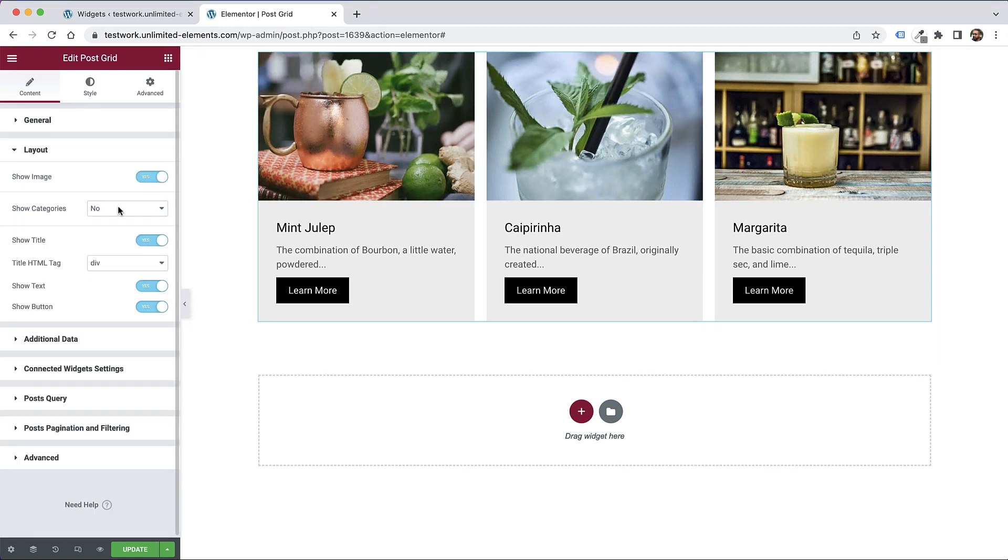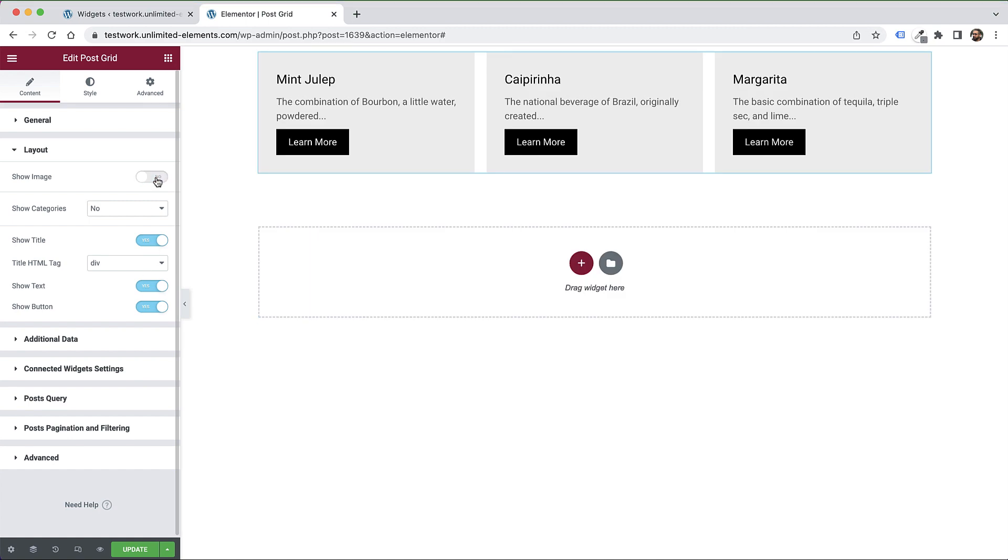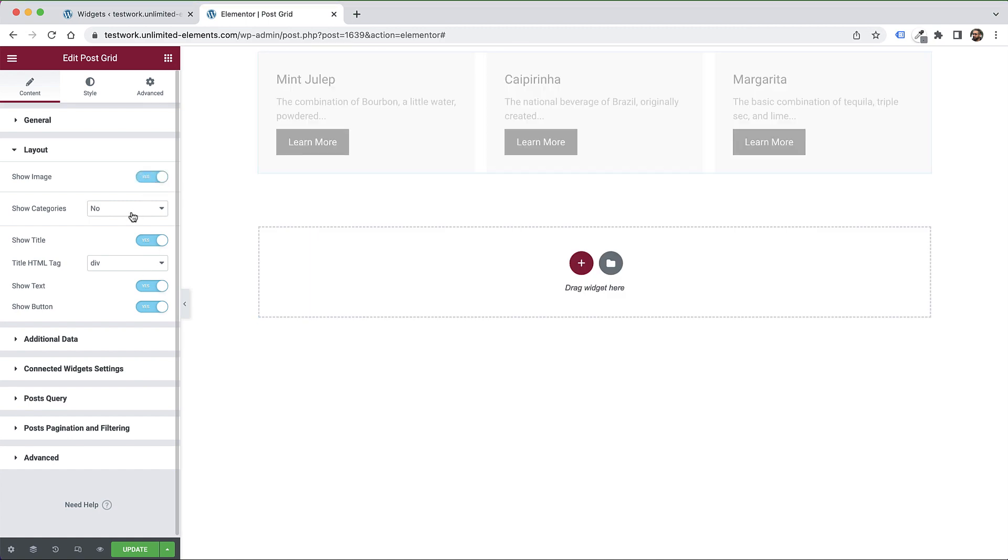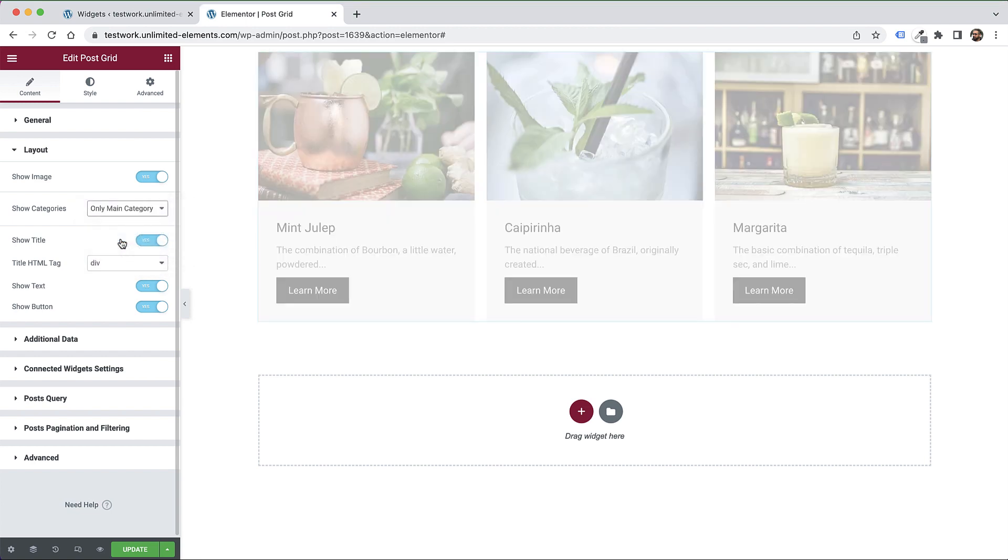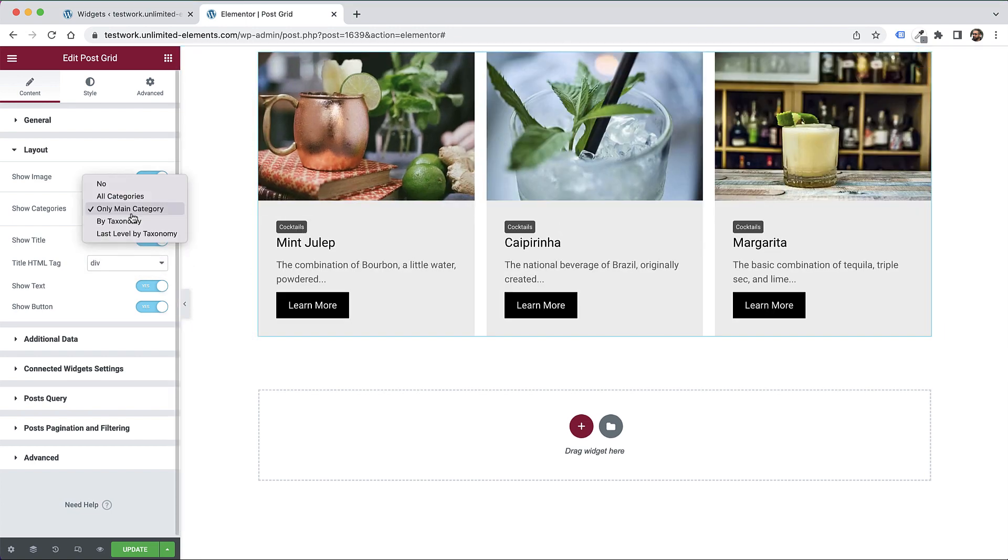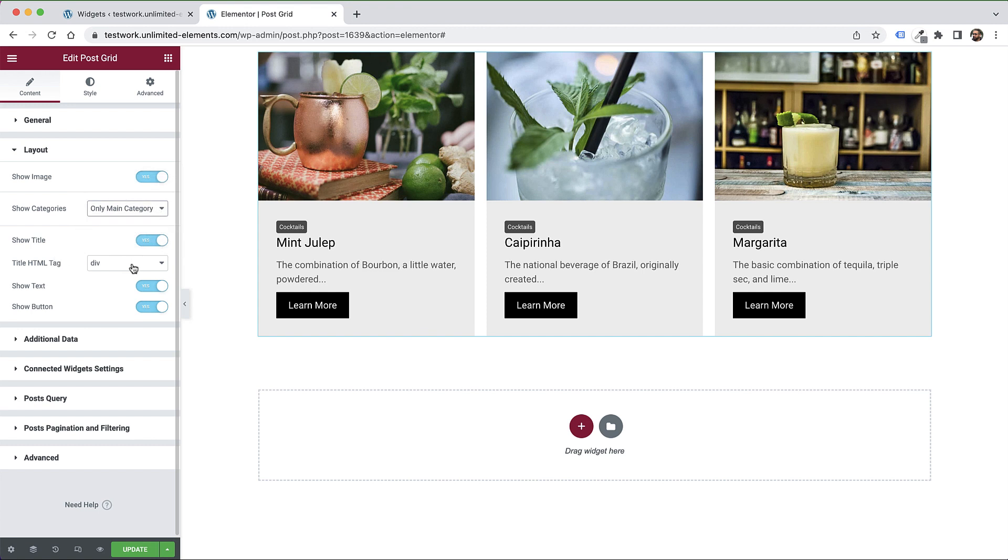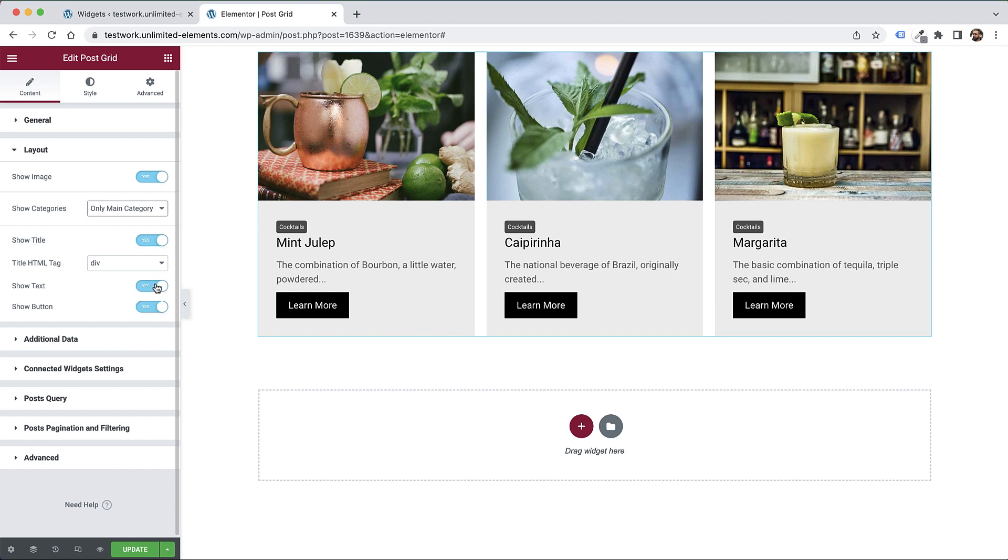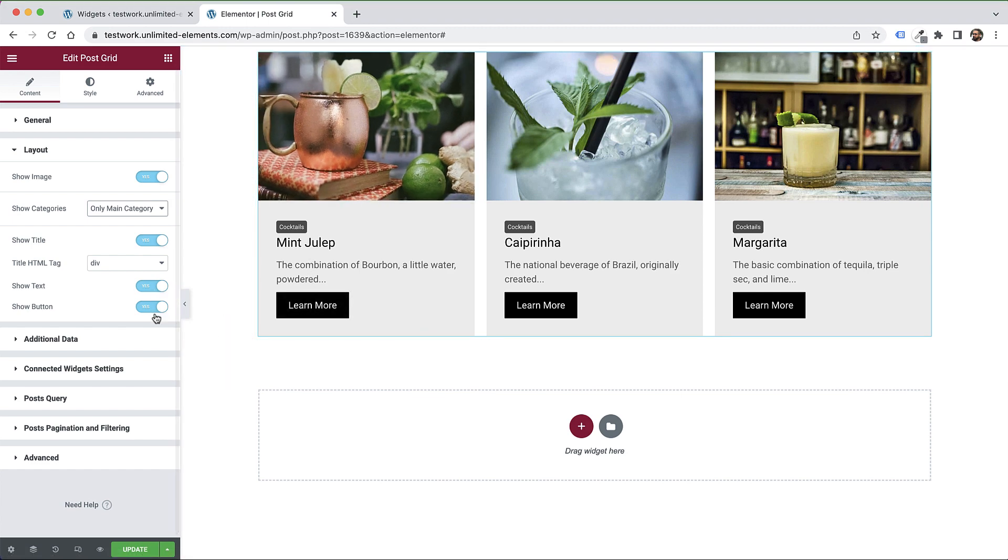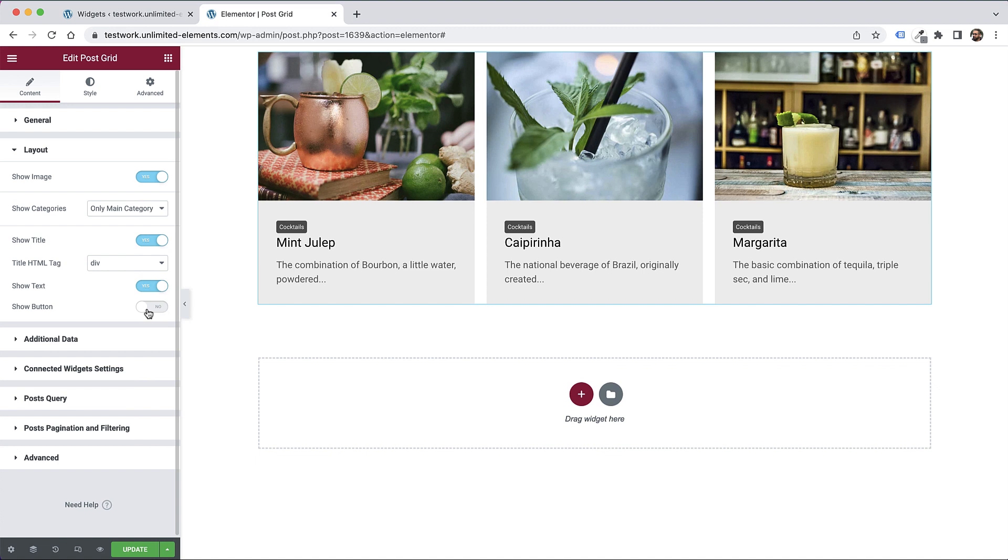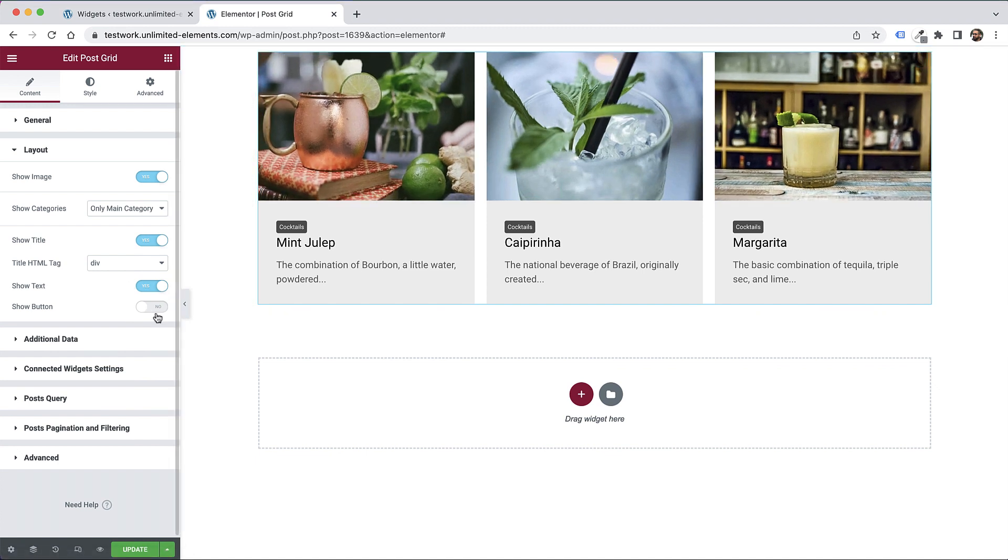The next part is for layout. We can turn on or off each part. For example, if I don't want an image, I can turn that off. I can add the categories, show custom taxonomies or tags. You can change the HTML tag for the title and turn on the text or the button. The image is a link, so you don't always need a button depending on the design and user experience you're looking for.